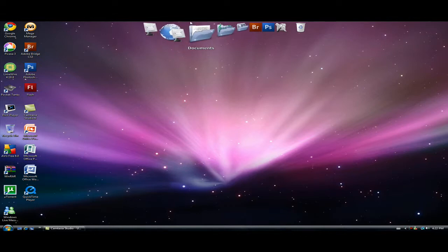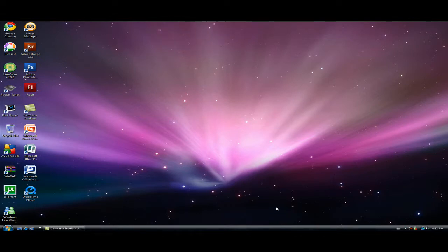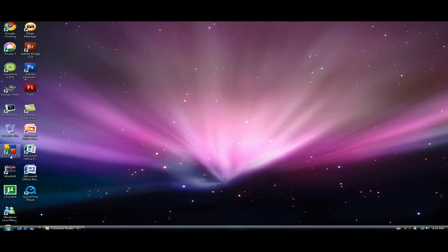You might be familiar with the dock for Mac and it's pretty much the same. You can put it on the bottom, left, or right. And today I will be showing you how to get it.